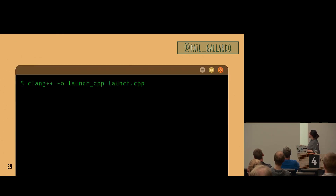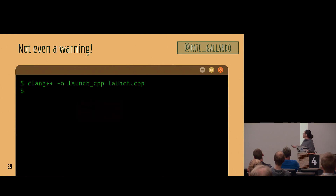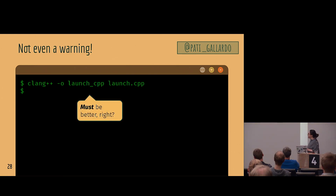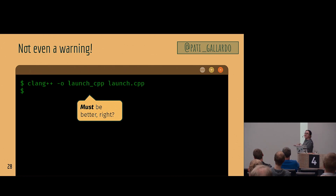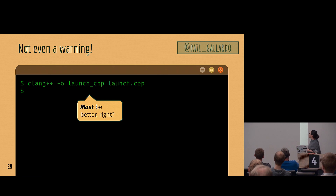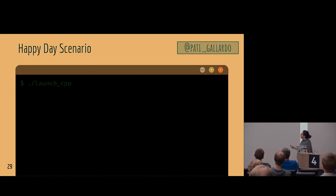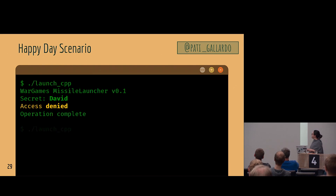Let's build it. It's not even a warning. Okay, so basically this must be better — I didn't have to turn anything off. Let's try the happy-day scenario to make sure it works the way it used to. Looks good.